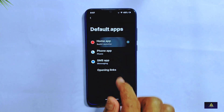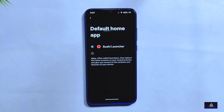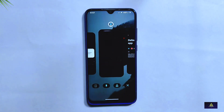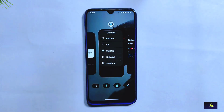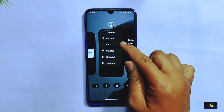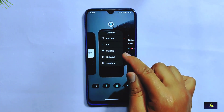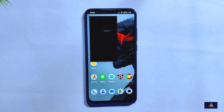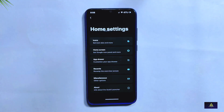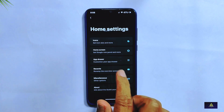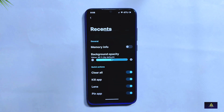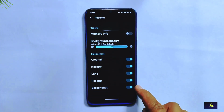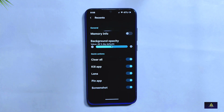Moving on to the launcher, RiceDroid 10.2 comes with the Sushi Launcher, the same as in the previous version. From the recent apps section you can access features like kill apps, split screen, uninstall, and freeform. In the home settings, you'll notice a few changes from the previous version, including some new quick actions added to the bottom of the recent apps section that you can customize.